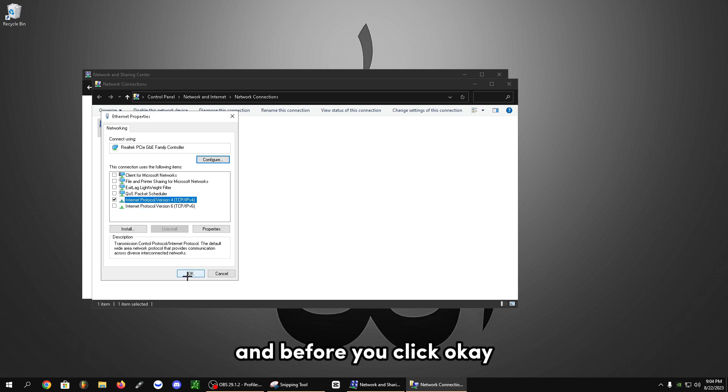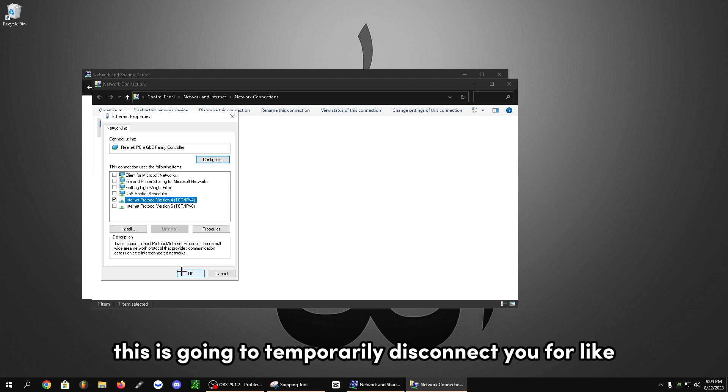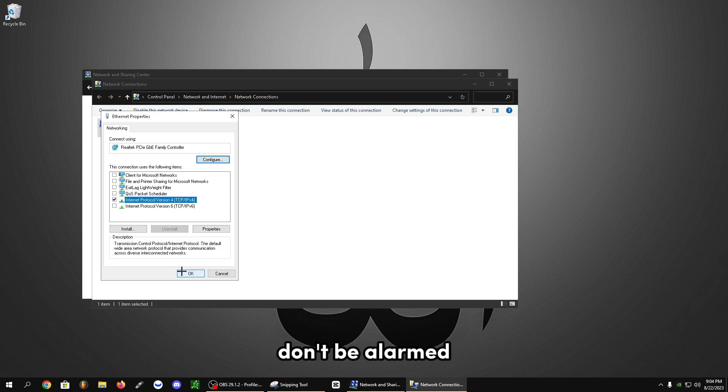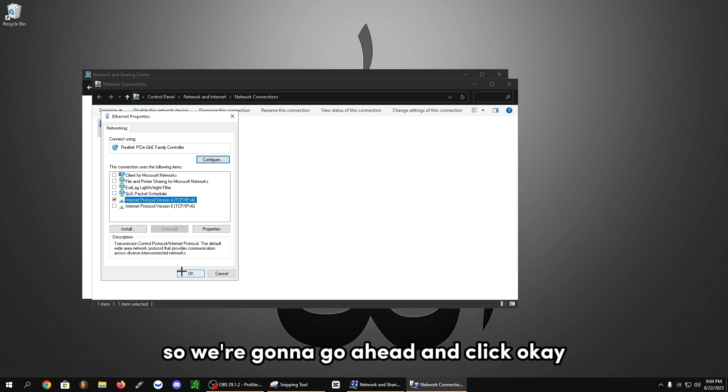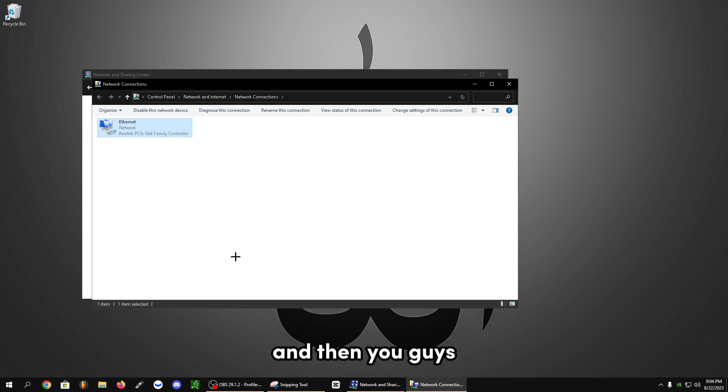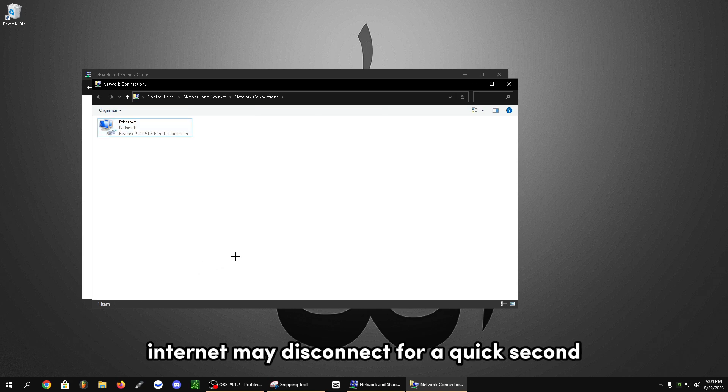Before you click okay, this is going to temporarily disconnect you for like a couple of seconds. So if the video pauses, don't be alarmed. So we're going to go ahead and click okay. Your internet may disconnect for a quick second and it will be fine.